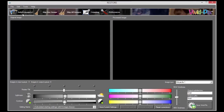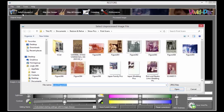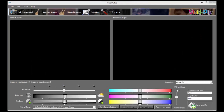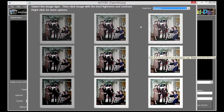Select one or more pictures to improve. Simply hold down the control key on your keyboard, select and open. As everyone sees lightness and contrast a little bit differently, pick one of the nine automatic adjustments that looks best to you.